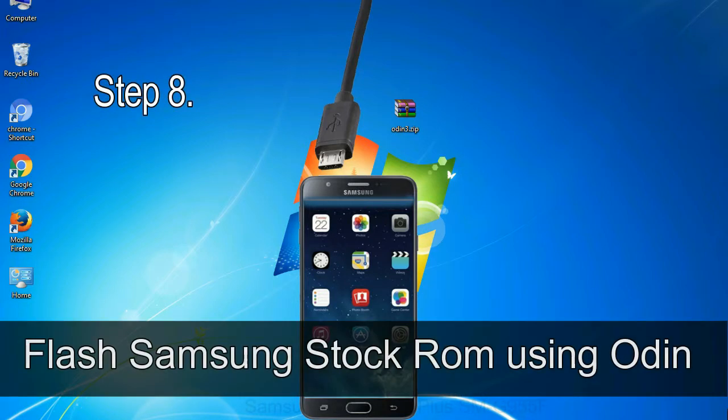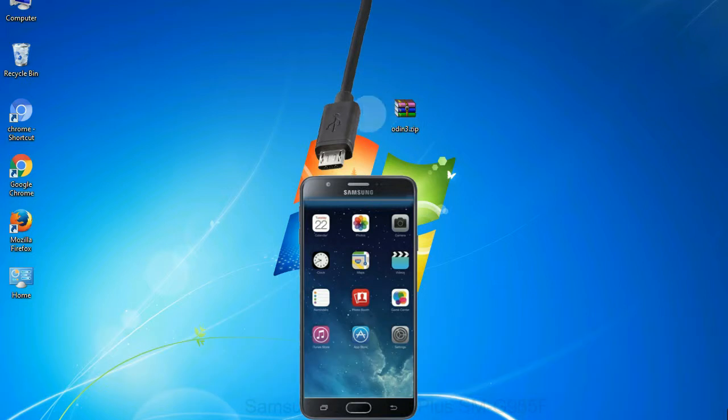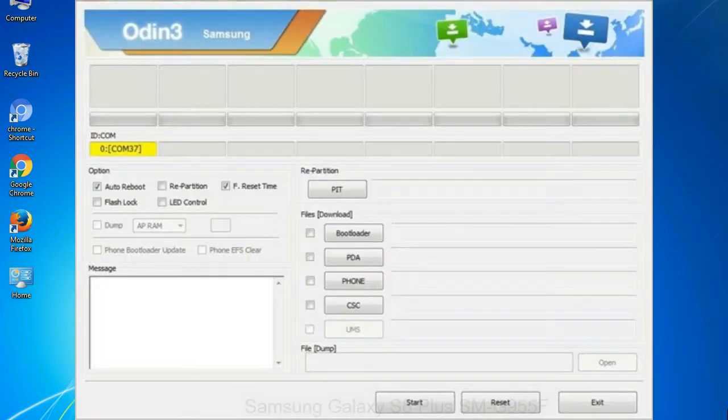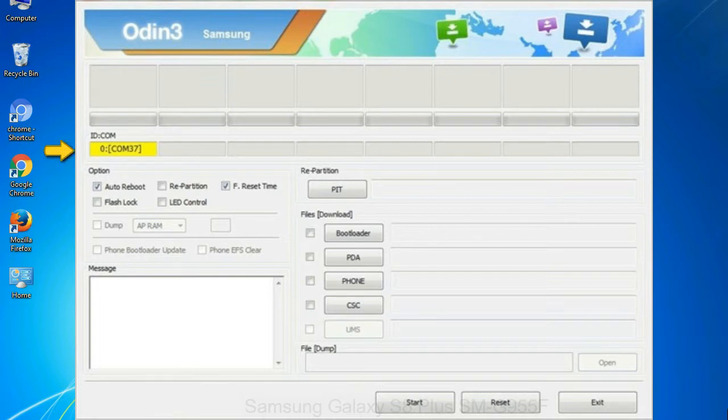Step 8: once you have connected the phone to the computer, Odin will automatically recognize the device and show 'added' message at the lower left panel. Or connect your device to the computer via USB cable. When your device is connected, one of Odin ID COM boxes will turn yellow and display the COM port number.